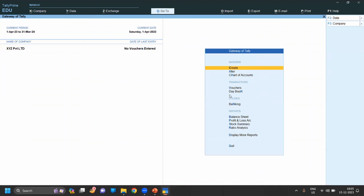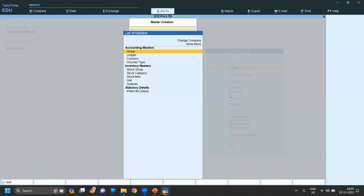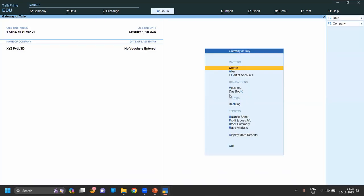Let's move to the Gateway of Tally. First you have to come to Gateway of Tally. In Gateway of Tally, you have to go to vouchers. You can go to vouchers by clicking the down arrow or simply click from the keyboard V, as you can see it is the highlighted word. For V is a highlighted word - if you enter V from your keyboard, you will directly go to vouchers.